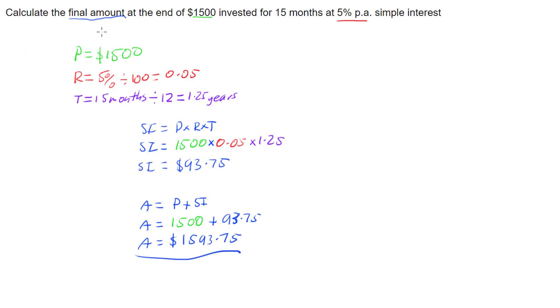So if you're asked for the final amount of a simple interest investment, then you need to calculate the simple interest first, and then add that on to the principal to get the answer.